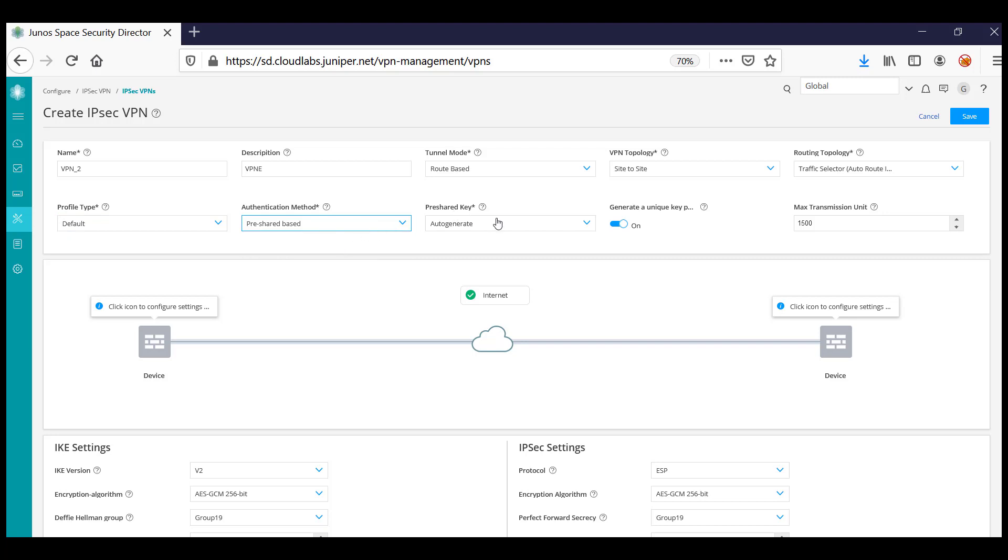Further configure the pre-shared key generation, whether you want unique keys per tunnel, and if you want to specify the MTU.